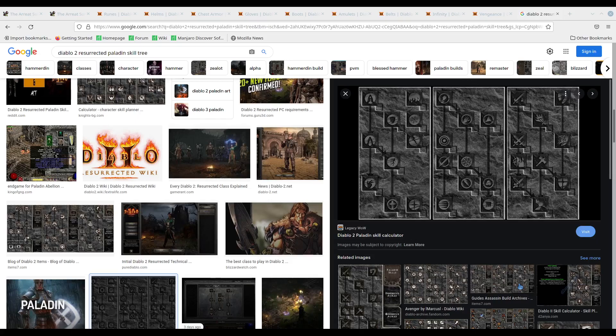To help you understand this build, let me go through some things first. Starting with the difference between this build and my Amazon build that I just recently posted.